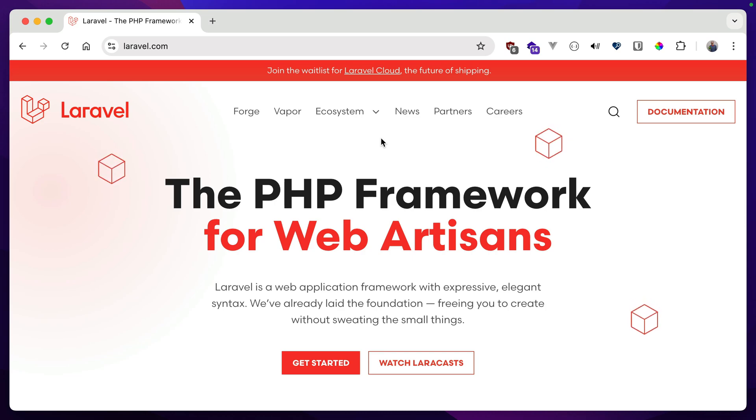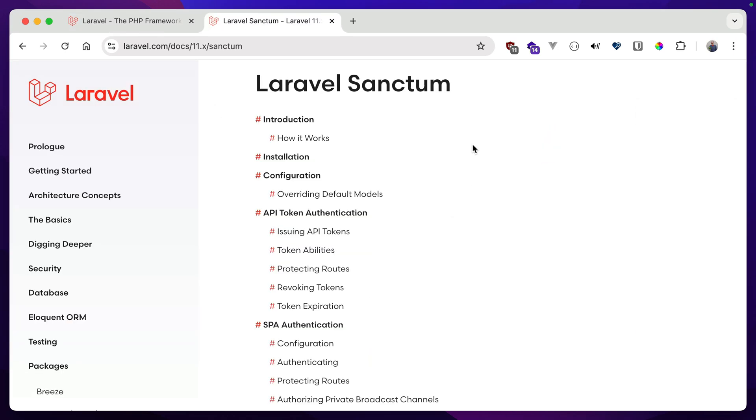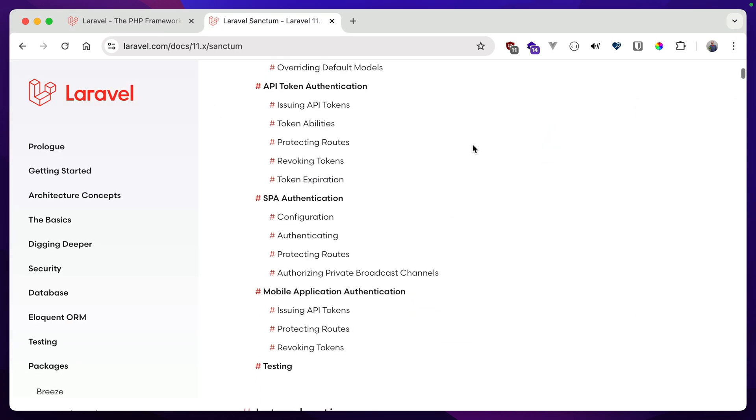Now with Laravel, we have a couple different options for authentication, both stateless and stateful. This first-party package, Laravel Sanctum, allows us to authenticate into an application using either API tokens or session cookies. And both of these methods are stateful authentication. We'll have to look up the user's information through a database call using either of these two options. And it's actually what I'm using in that example application that I showed you earlier.